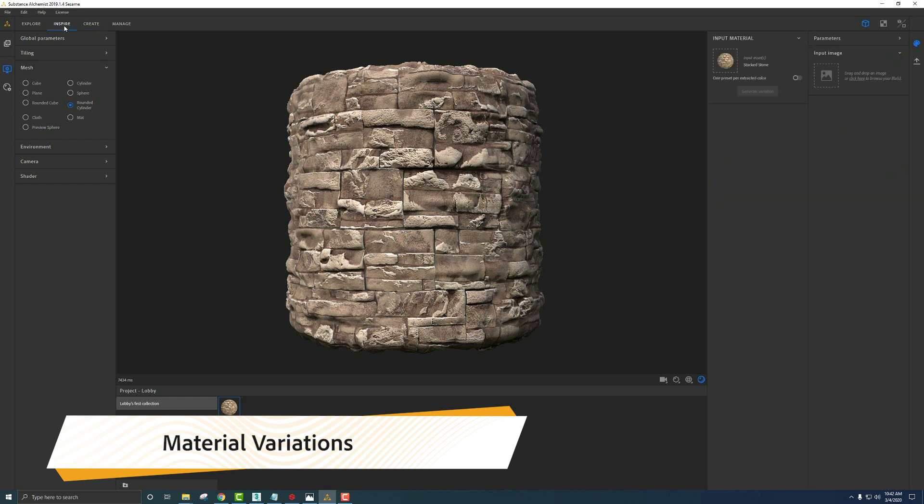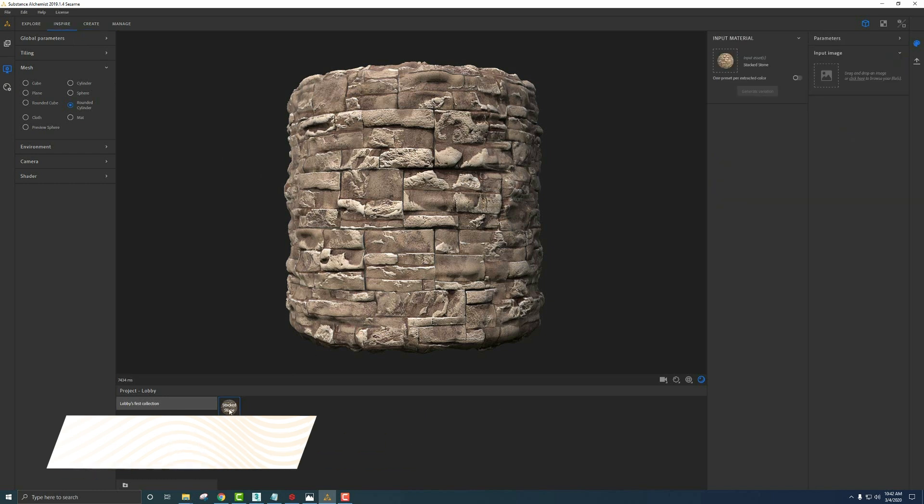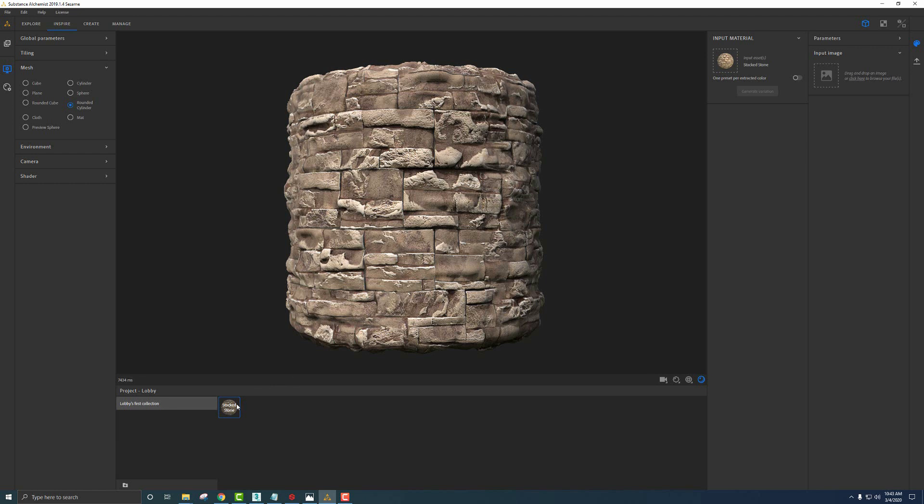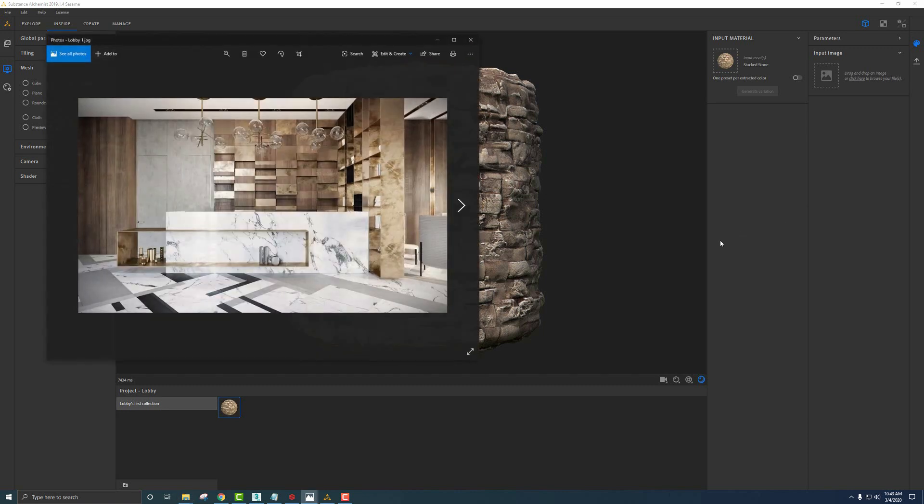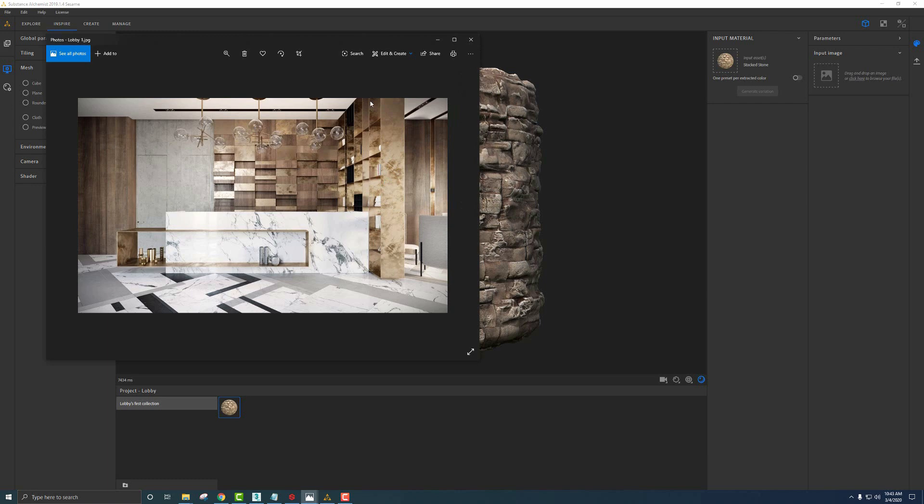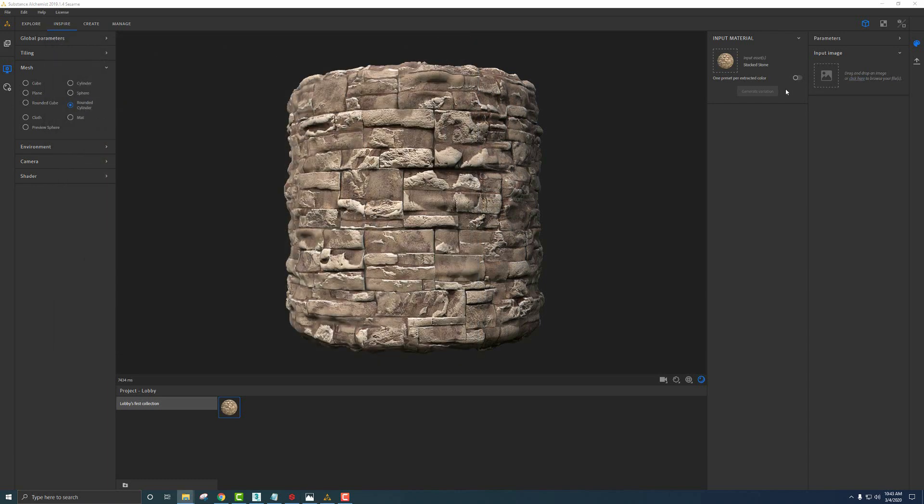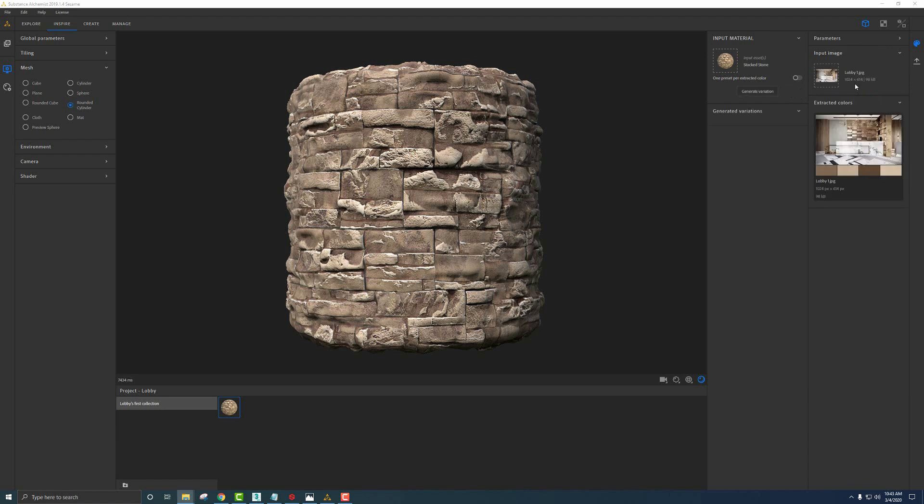One other thing I wanted to show you is the way to get color variations from imagery that we have or reference images. If we click Inspire, since we already have this stack stone material selected - if we didn't, it would ask us to import one over, we'd just grab this and drag that over - but it asks for image input. Let me show you, if I get one of my reference images, for instance, this lobby setup that we're going to be playing with, I can drag this image into the slot here. It'll give us colors based upon the colors extracted from that image. Drag that in there, gives us our variations here. We have four different colors that it's selected.